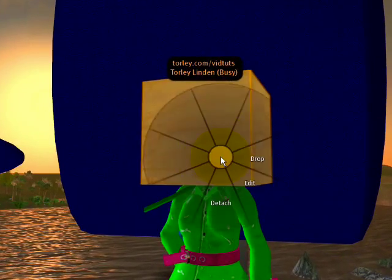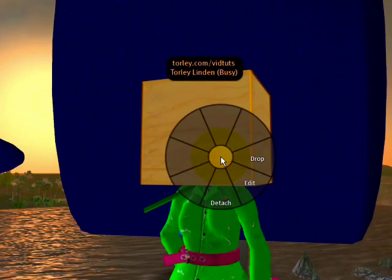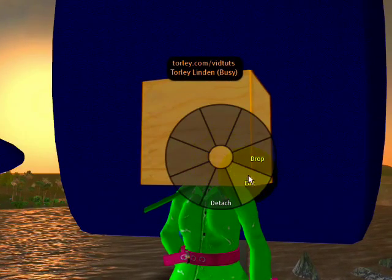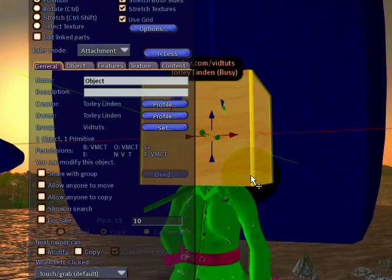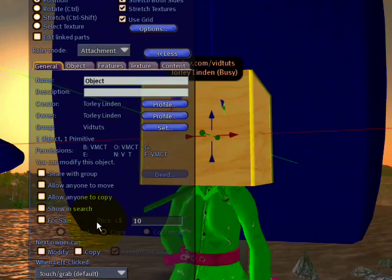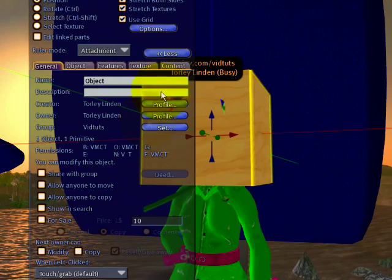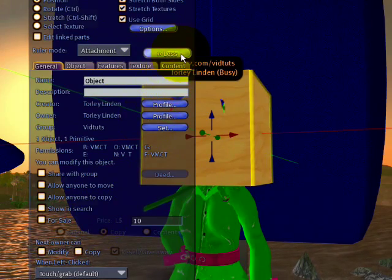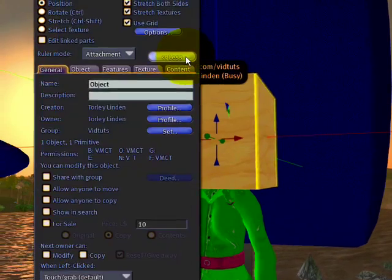So, I can right-click my blockhead and edit it, and here we go. If you don't see all these tools, remember, less and more button, less, more.